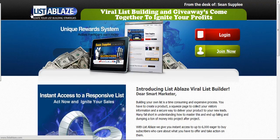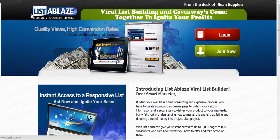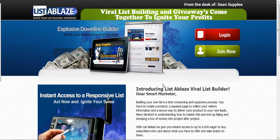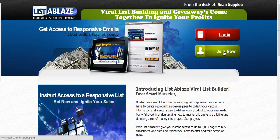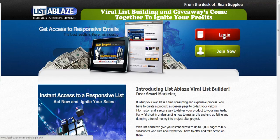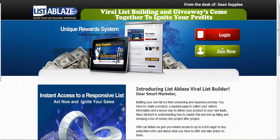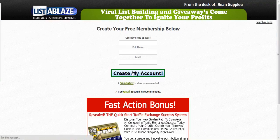Hi, Sean simply here from listofblaze.com, just gonna go over how the system works real quick. This is the page that you'll see when you first come to the site. The join now button is here, and your membership login button is up here. So first you need to create an account.